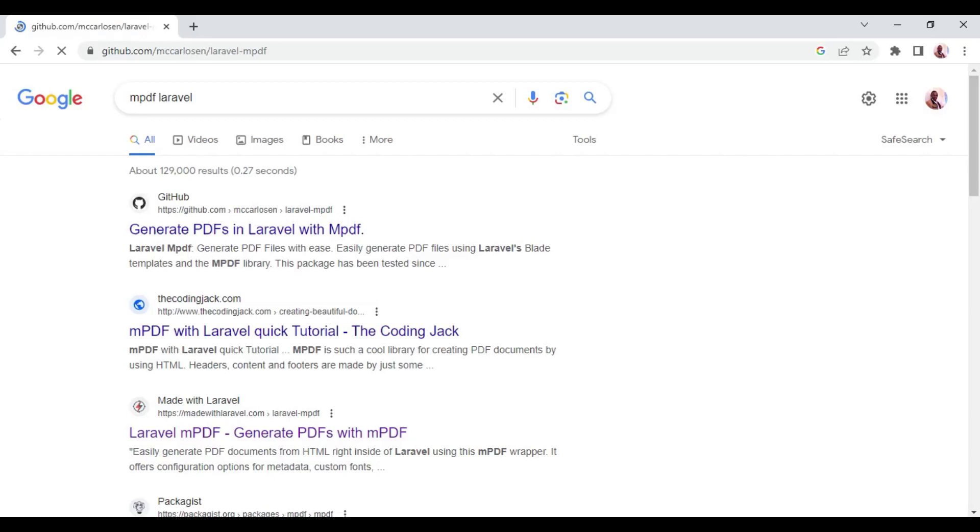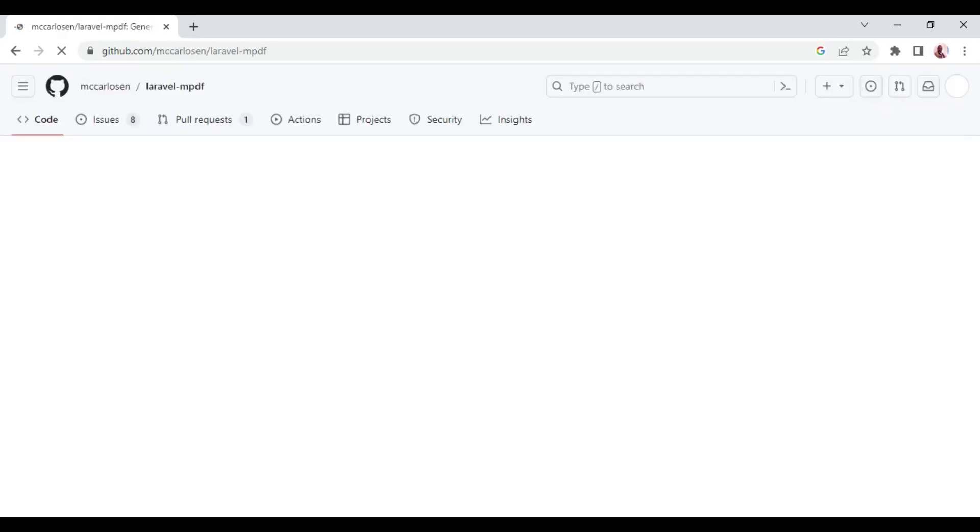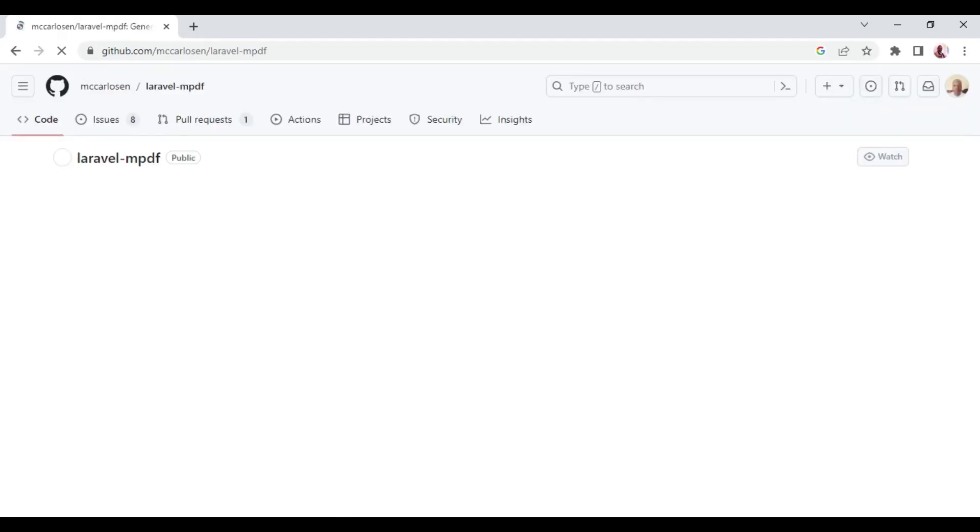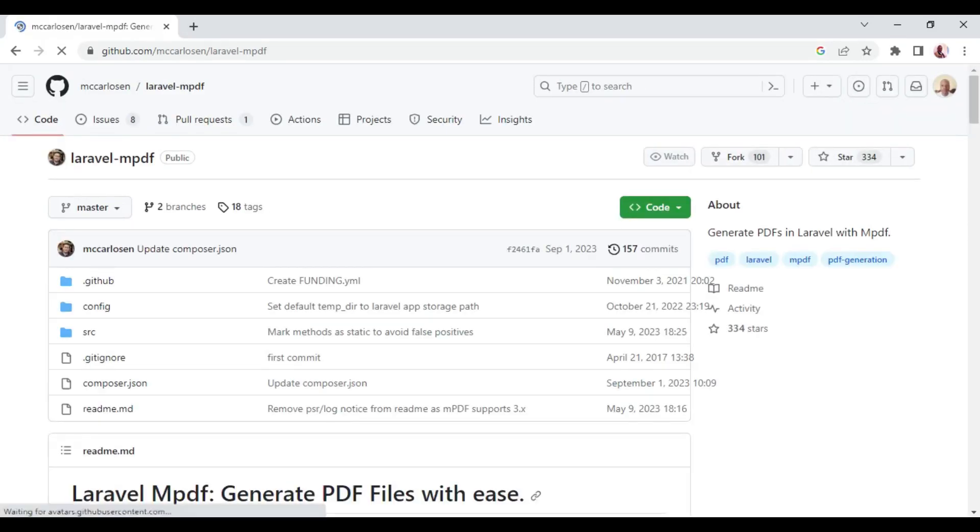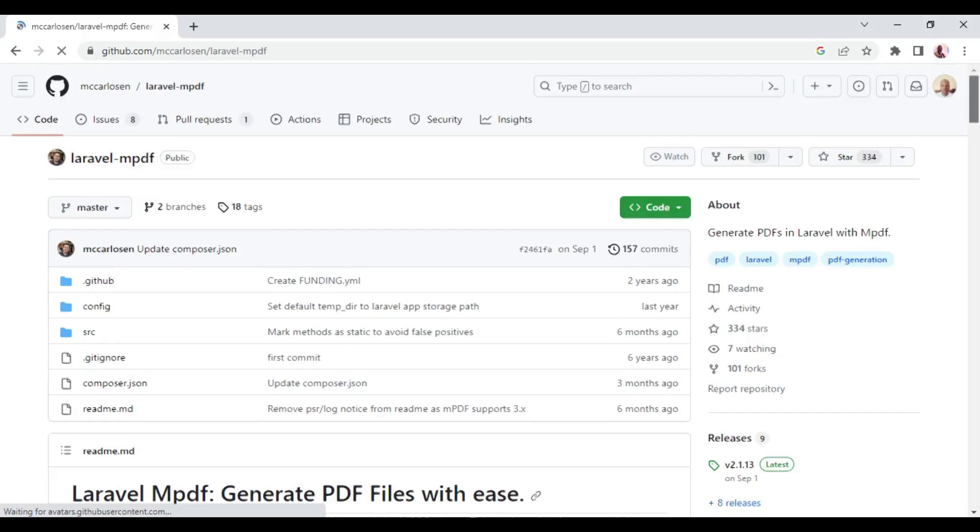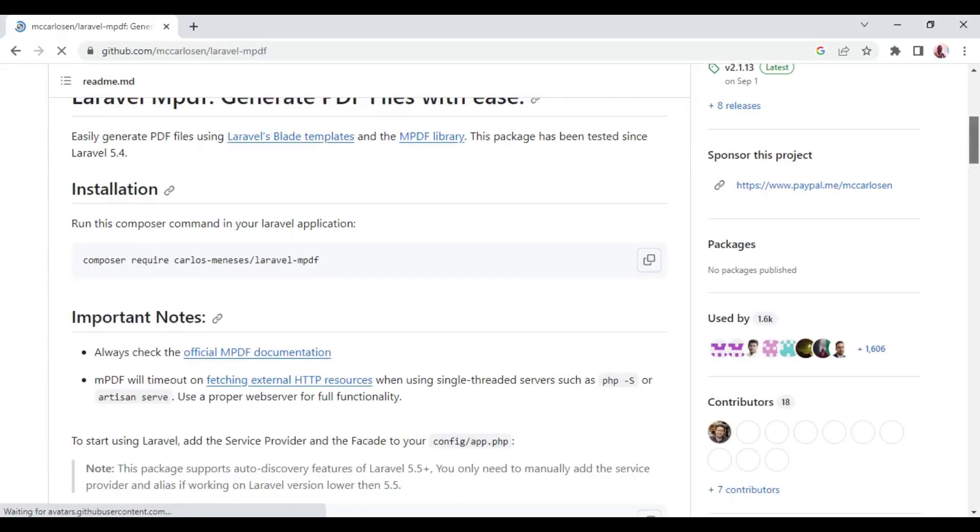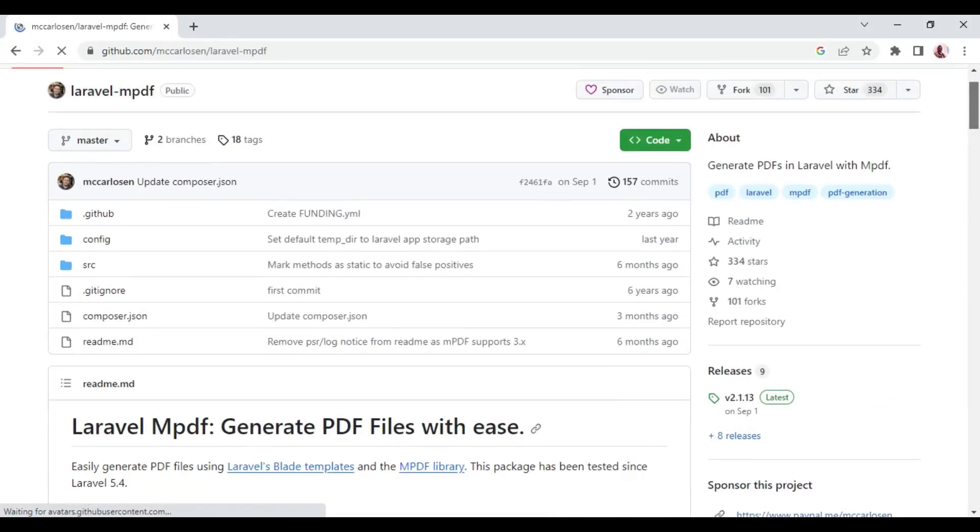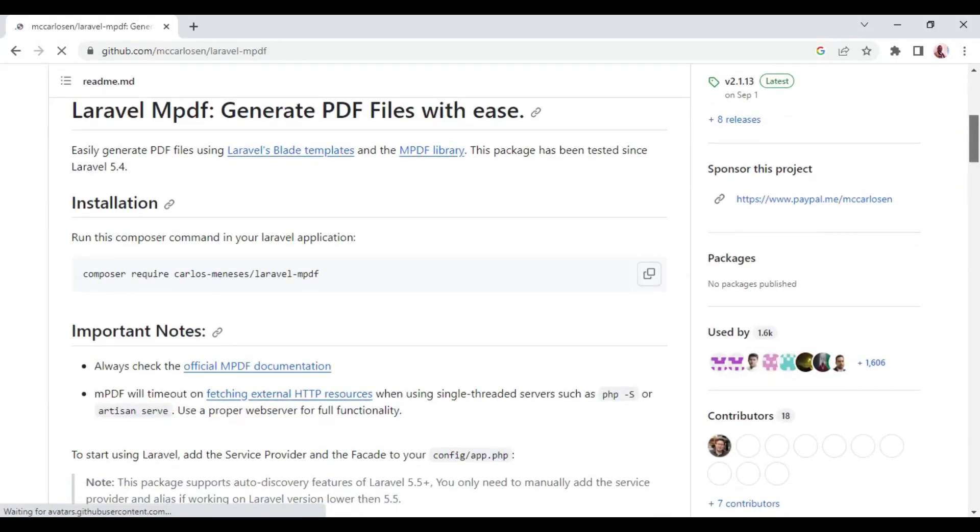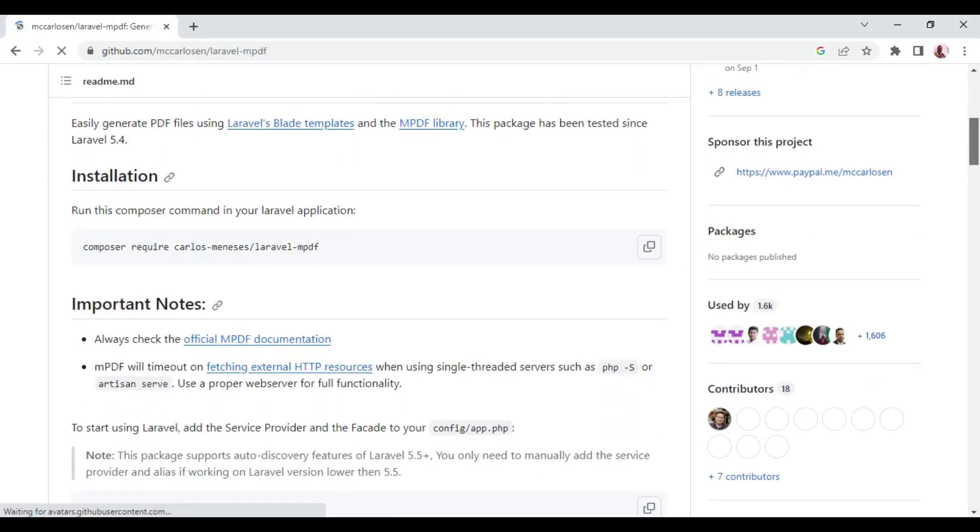My internet is dragging a little bit but yes it has opened and so I want us to go ahead and use this package.